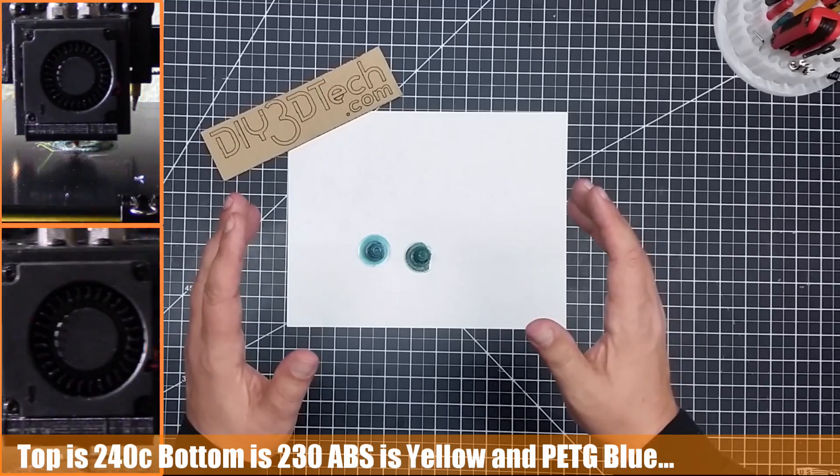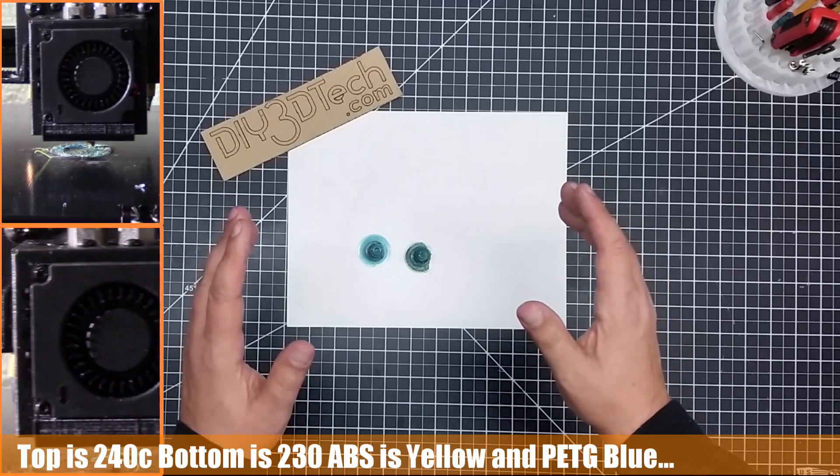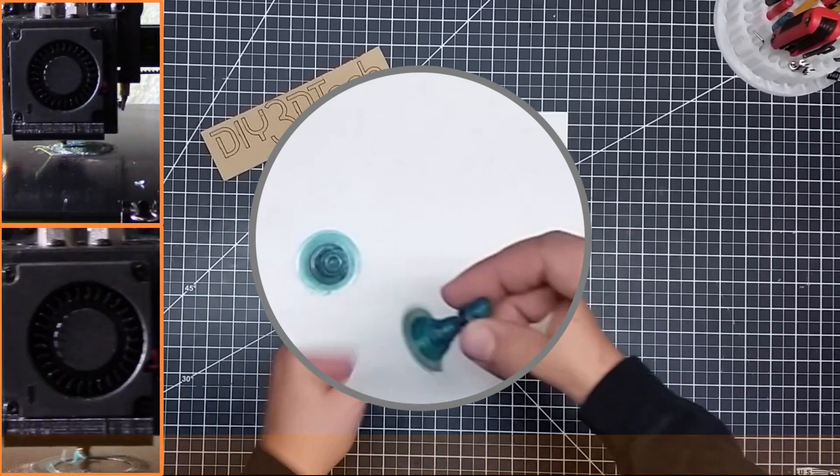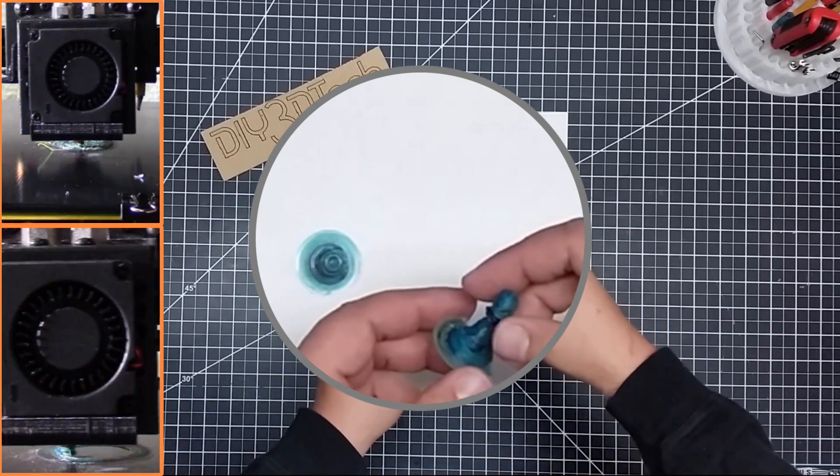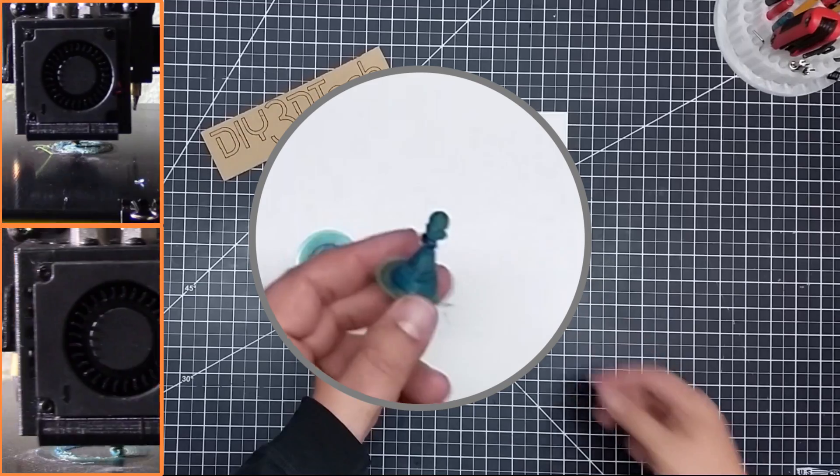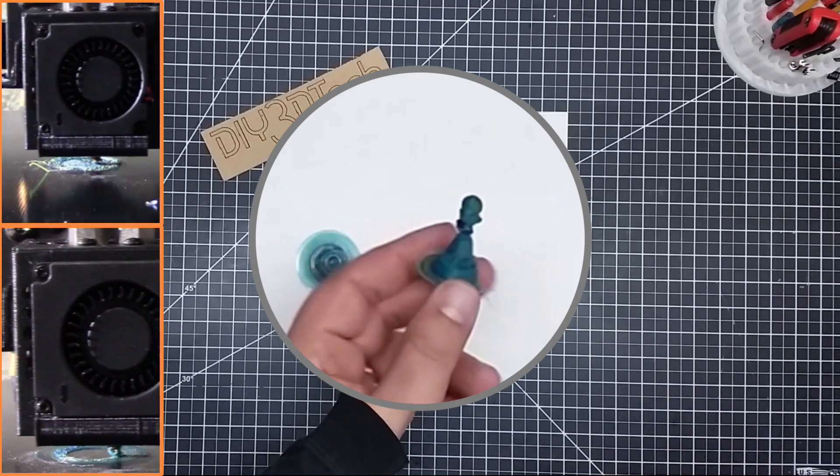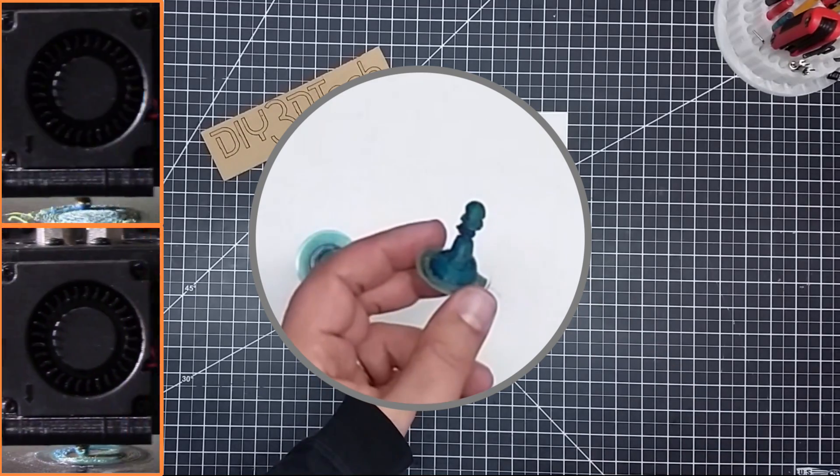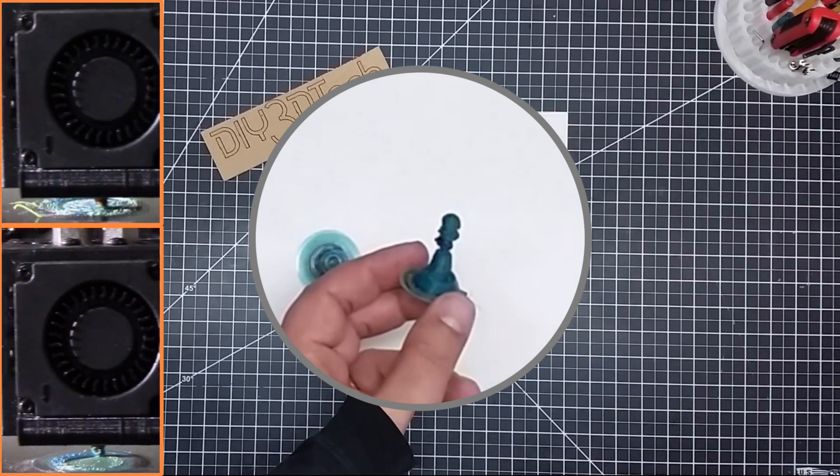Temperature though does play a big role in this. I started out high at 240, and this is what I got. Yeah, not too pretty.